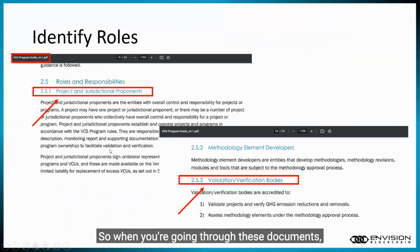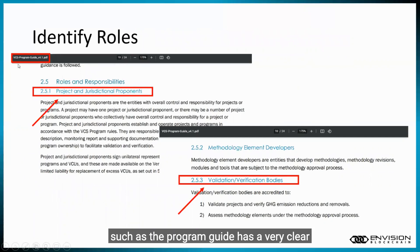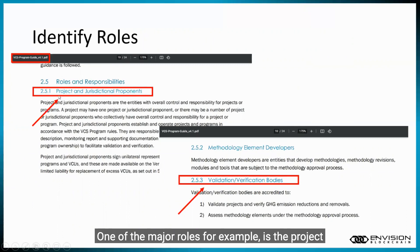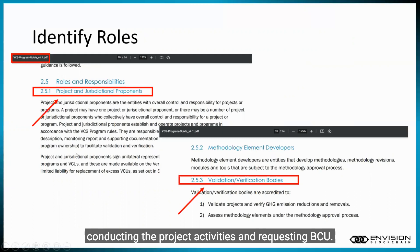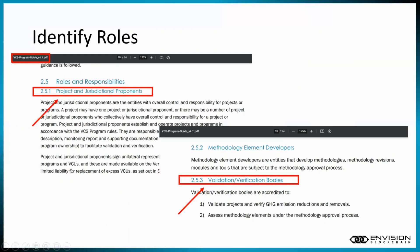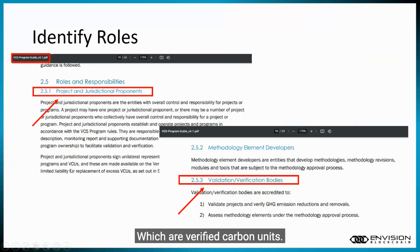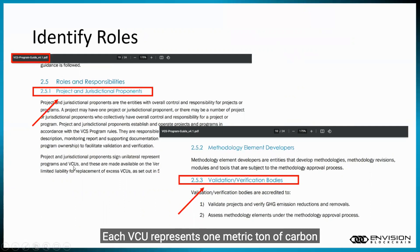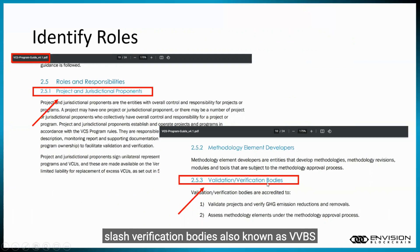When you're going through these documents, the program guide has a very clear overview of the roles and responsibilities. One of the major roles, for example, is the project proponent, which is the entity that's going to be conducting the project activities and requesting VCUs — verified carbon units. Each VCU represents one metric ton of carbon removed from the atmosphere. And then validation/verification bodies, also known as VVBs, they validate projects and verify production.